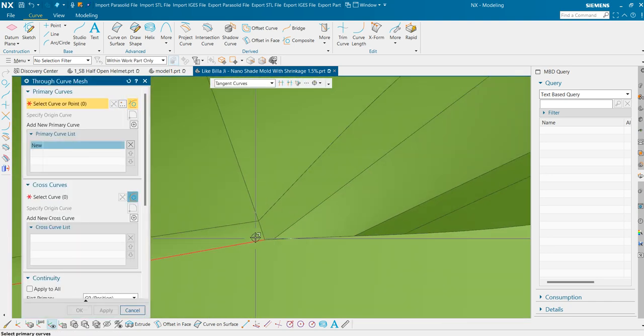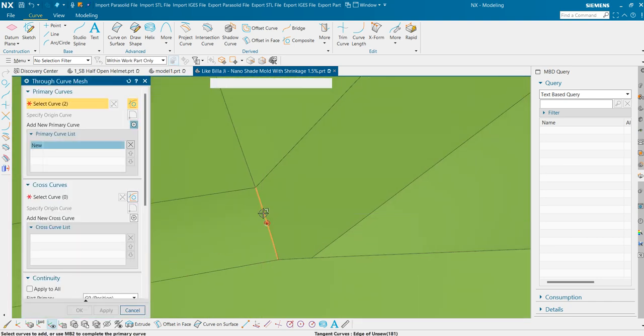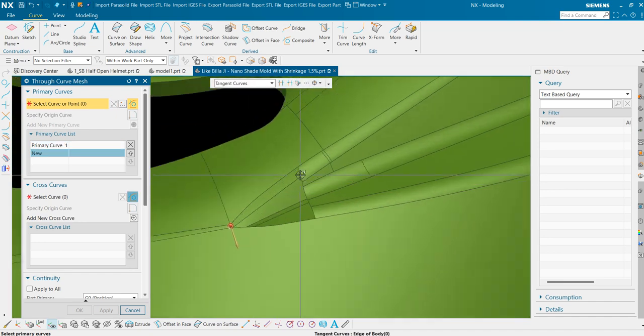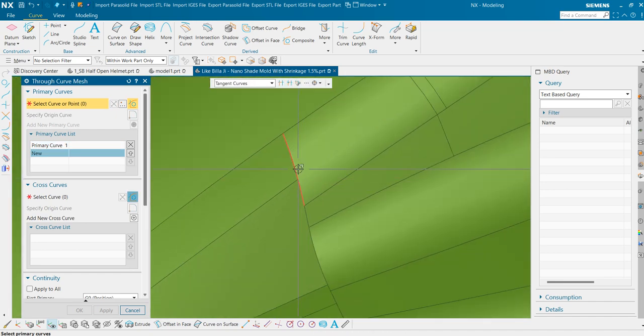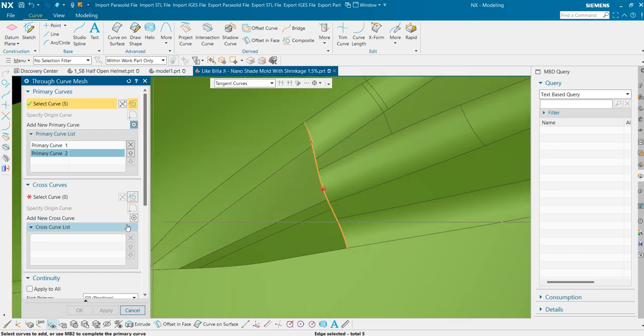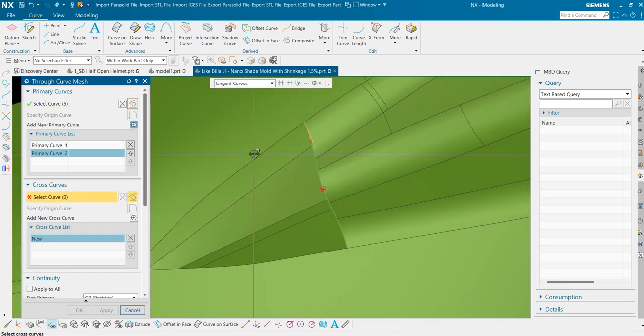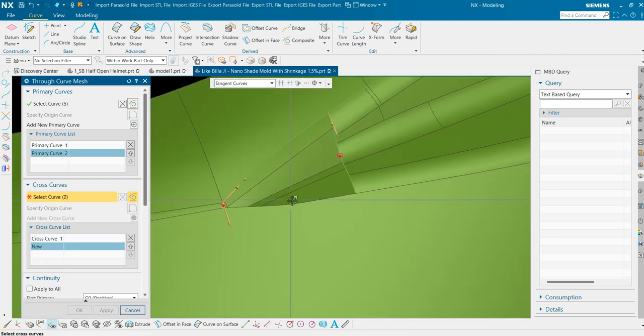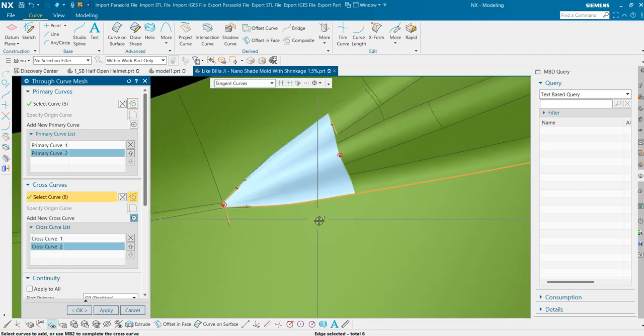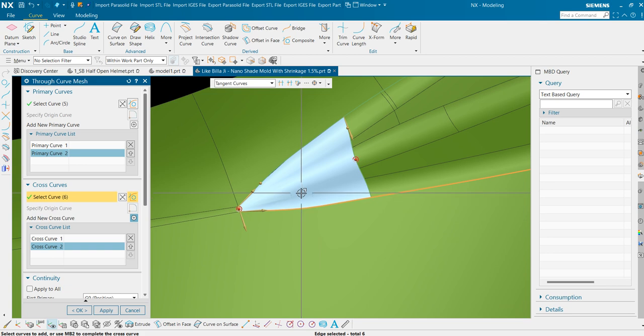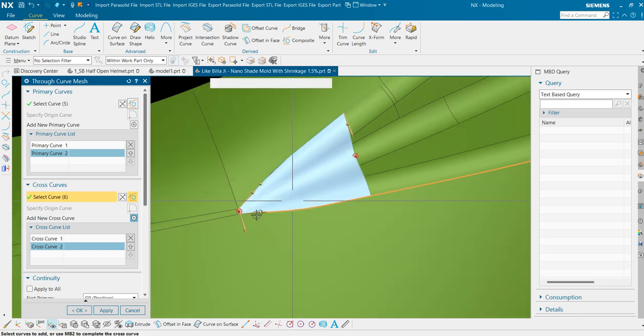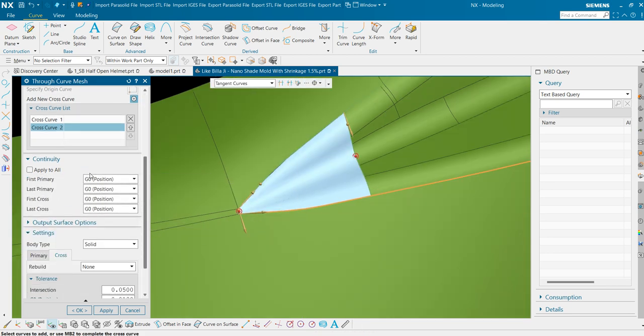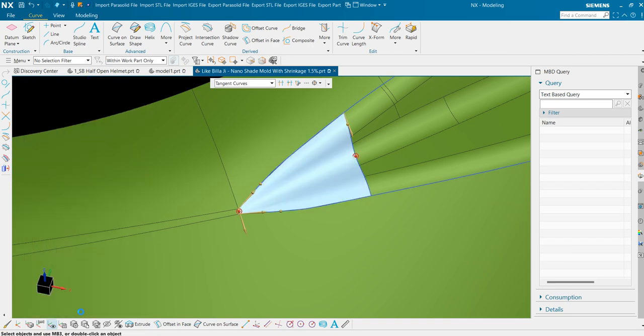This would be our primary curve one. This can be our second primary curve. First cross curve is this one and the second cross curve is this one. Now we haven't applied any tangency here. That is all the points are G0 or sharp here as you can see. Press OK.